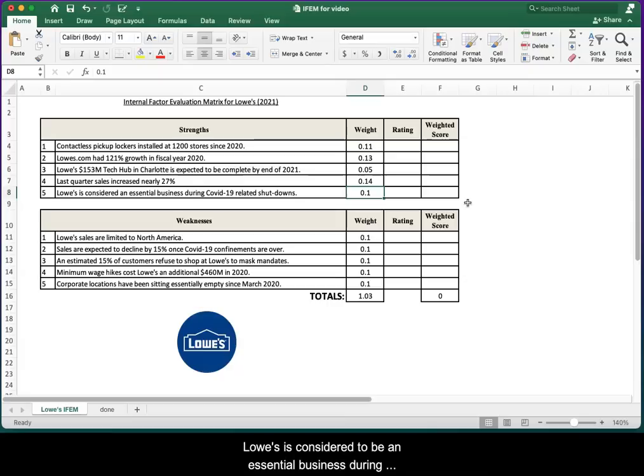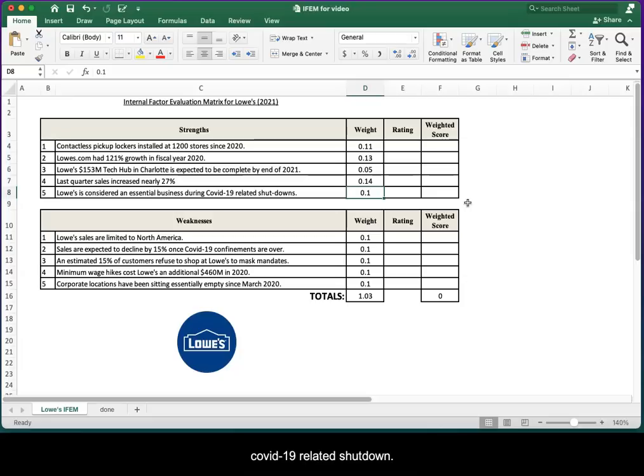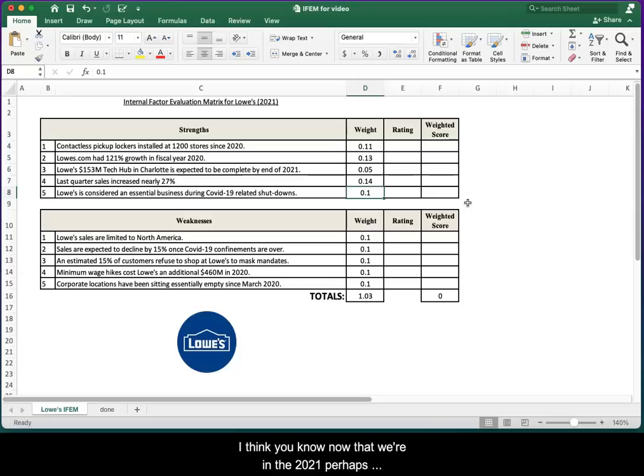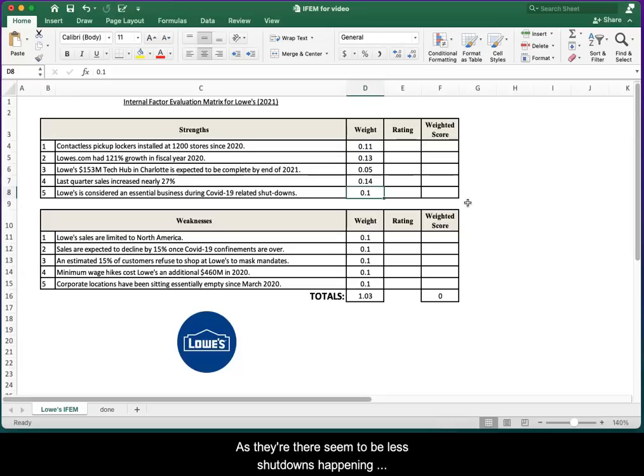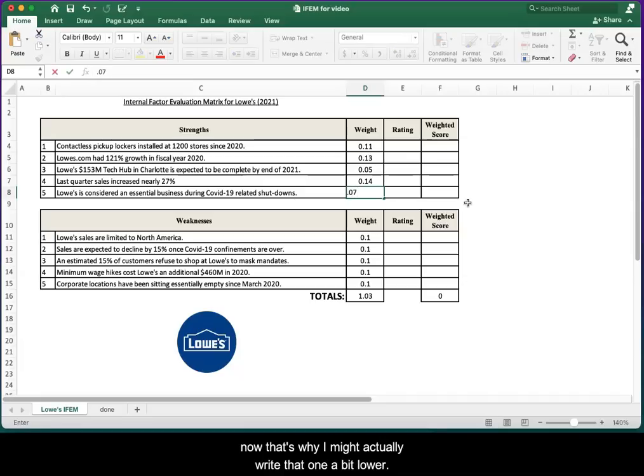Lowe's is considered to be an essential business during COVID-19 related shutdowns. I think, now that we're into 2021, perhaps that's less important than it would have been this time last year, as there seem to be less shutdowns happening now. So I might actually rate that one a bit lower.